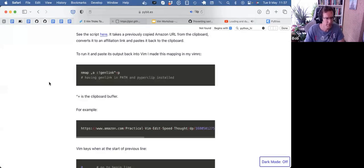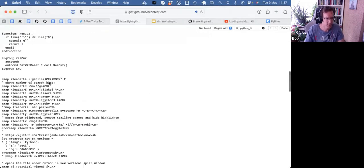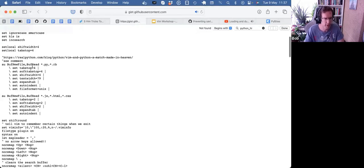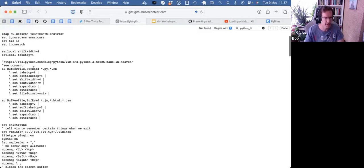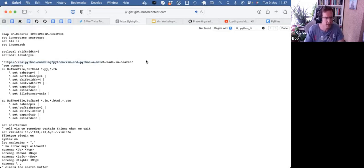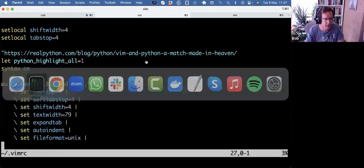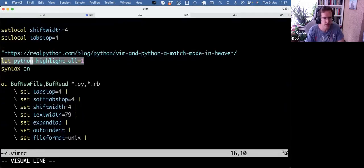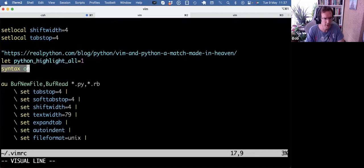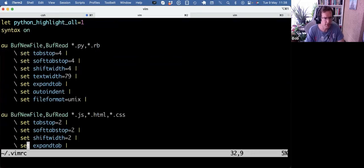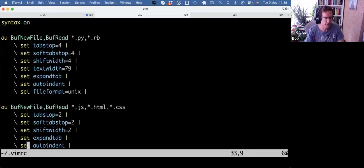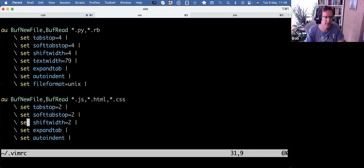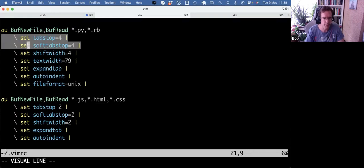And number five. Number five, I should probably have started with this, is the Python-specific tabs and spaces settings, which I got from RealPython, actually. Let me show them. I need to update this just because since then, I added two more lines. So I got the Python highlight all set to one and the syntax on. But this should still be the same.